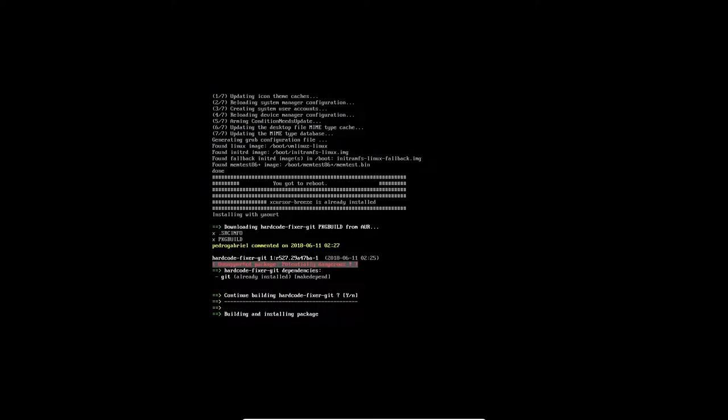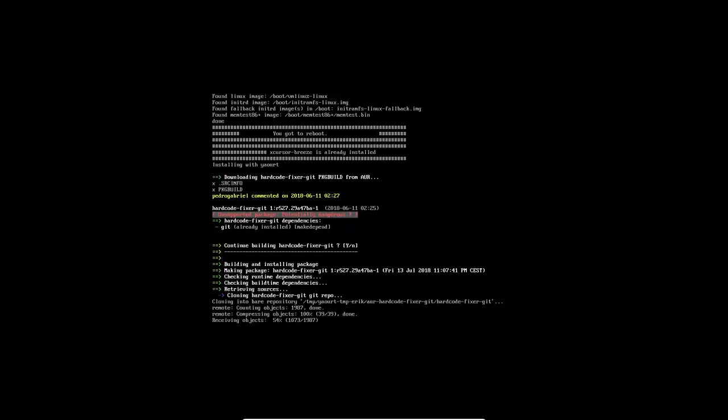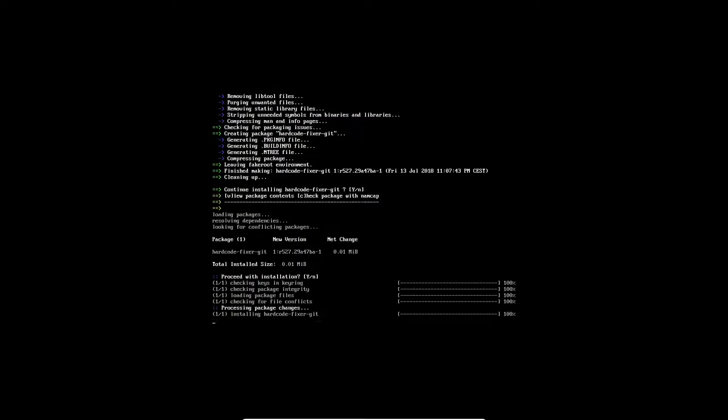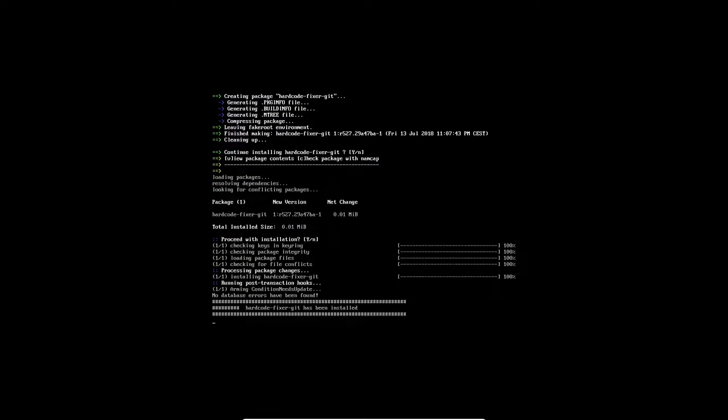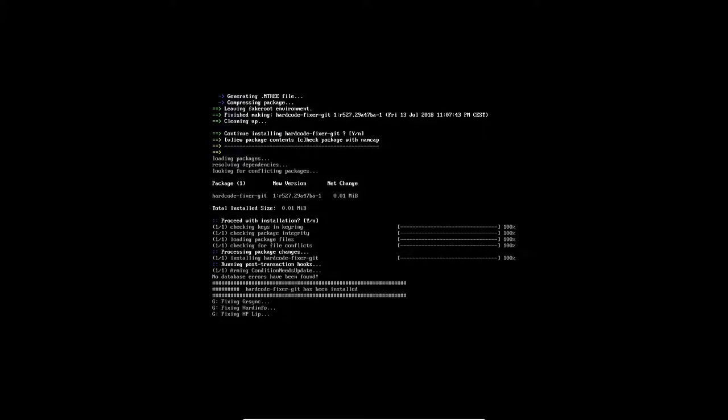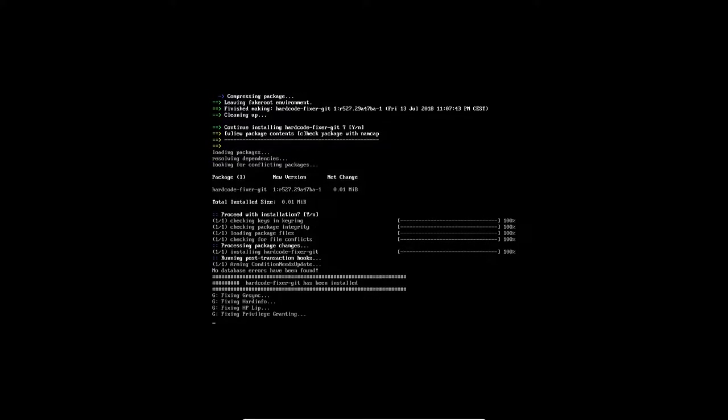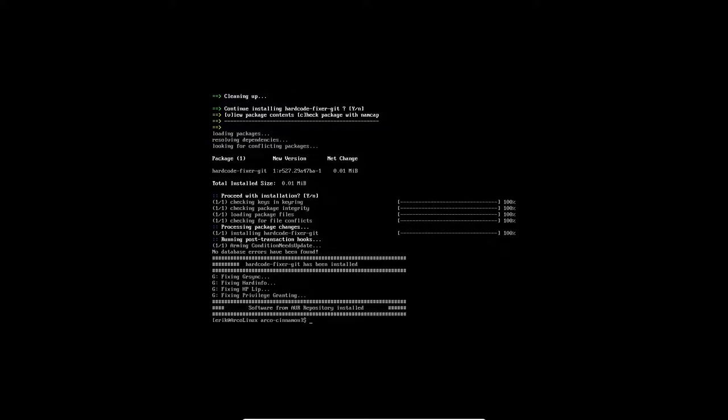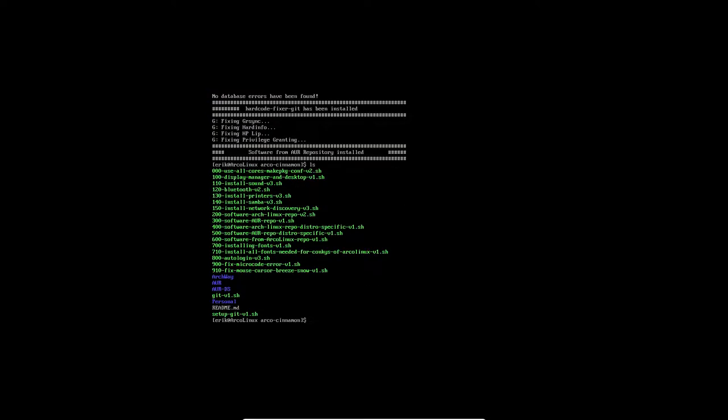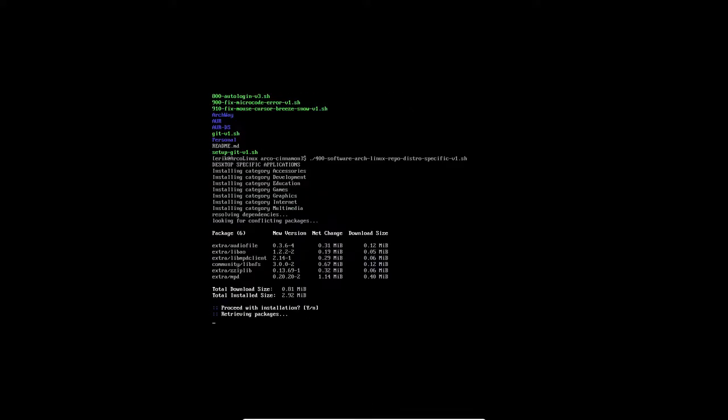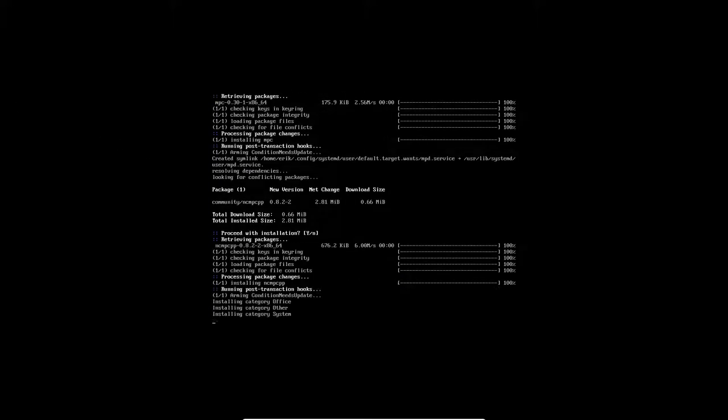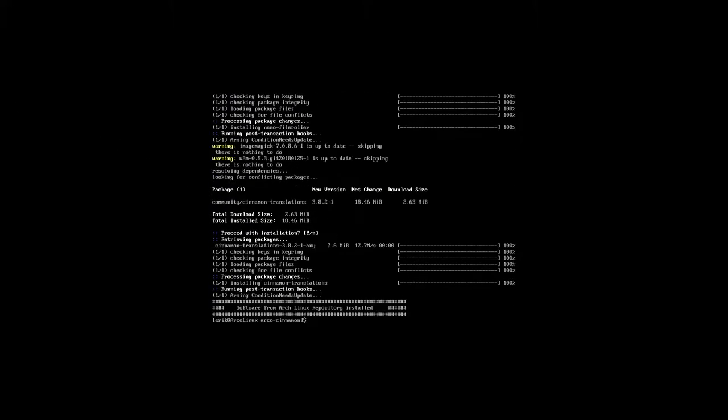And then last thing, hardcode fixer. All the icons that are not okay will be fixed. Quite a few. No, four. That's okay. And then arrow up. That was number 300. Next up is the repo, the distro-specific applications for Arch. And another one distro-specific from AUR. So 400 is the next. Let's pause the video here. That's a very short run.